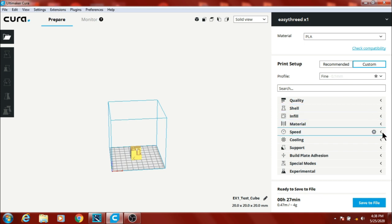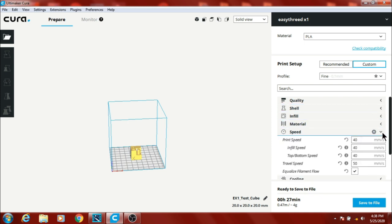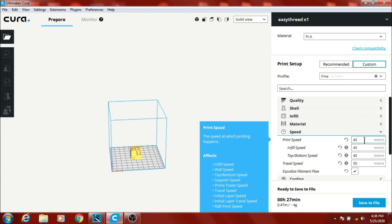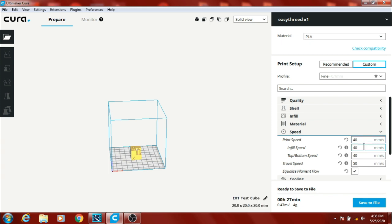Go to speed. I find it likes to print, print speed at 40 is the best. I've tried slower, but it seems to print better at 40, same way with the infill.